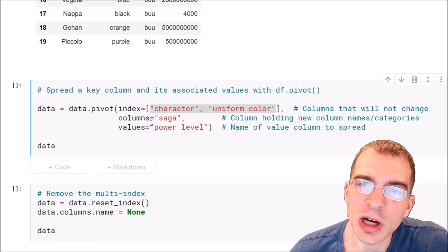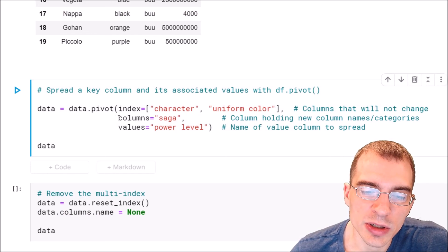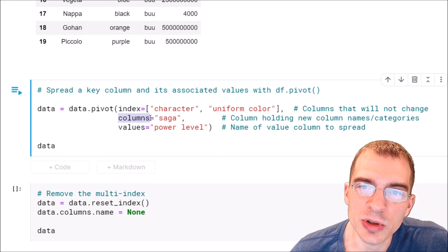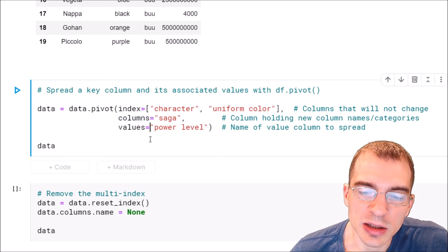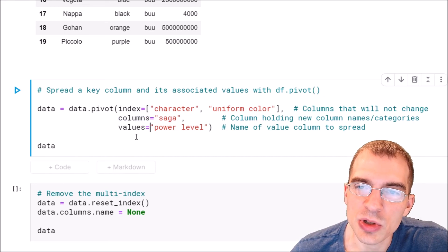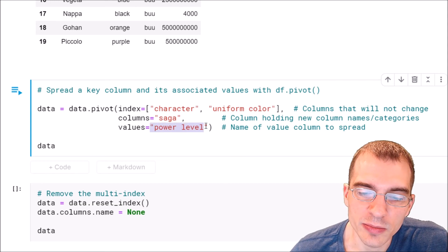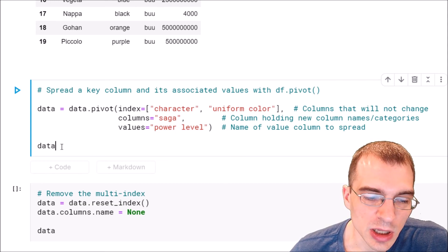For the columns, these are what is holding the columns we're going to be spreading. So the columns here is called saga, and then the values are the associated values, and in this case that was called power level. So we'll put that argument in.